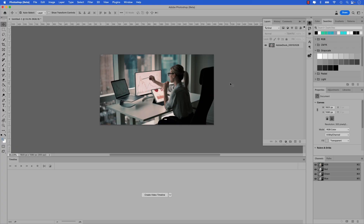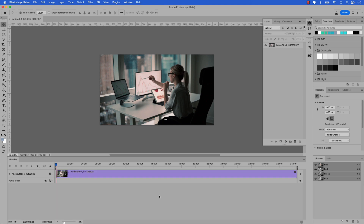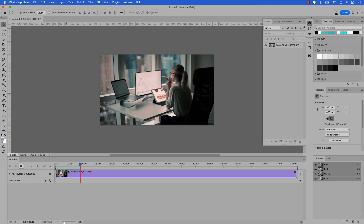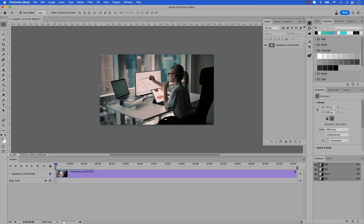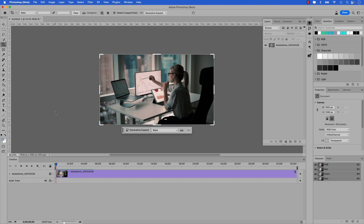Let's look at another example. This time, let's see how powerful generative expand is when it comes to resizing a video from landscape to vertical. Here's the second video of a woman working at her desk. In the timeline panel, I'm going to click Create Video Timeline. You can see in the timeline — if I press play — the woman at her desk pointing at her screen and working. Let's stop that, scrub the playhead to the beginning, and I want to see how generative expand handles a vertical crop. For example, let's say I wanted to share this as an Instagram story or reel.